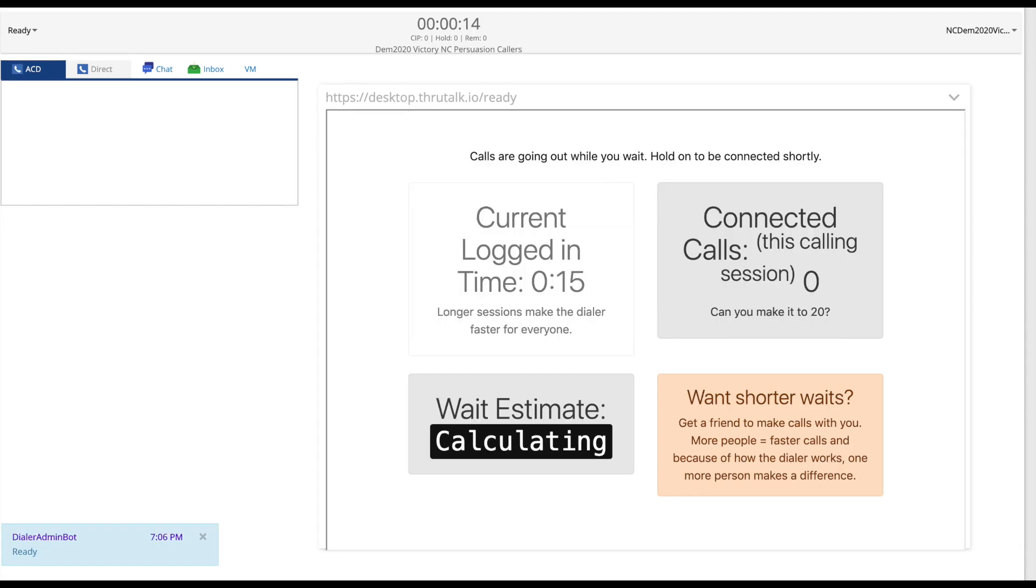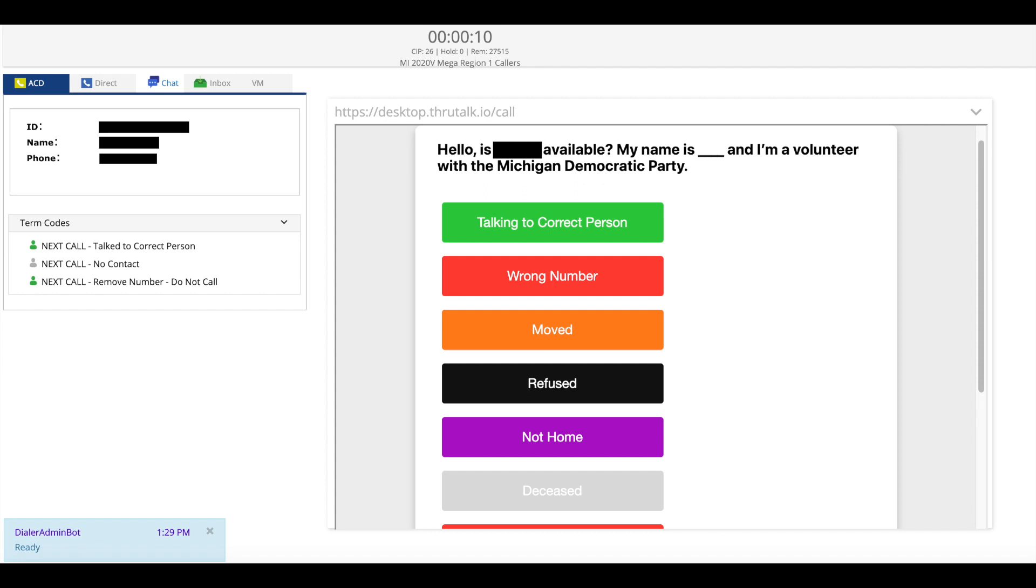The dialer will then start making calls and you will see a screen that looks like this. It can take a couple of seconds or even up to a couple of minutes for you to be connected to a caller but once you do you'll be taken to a screen that looks like this.